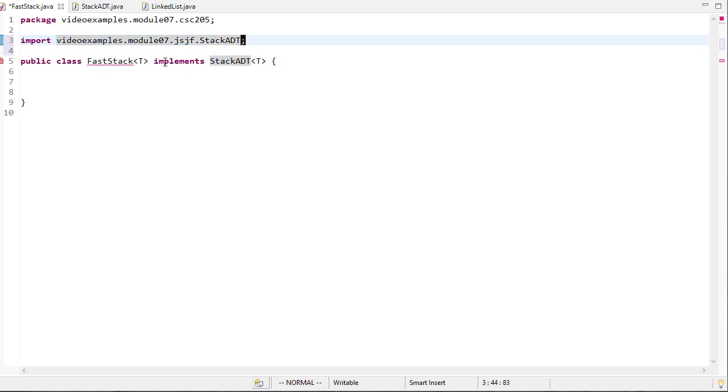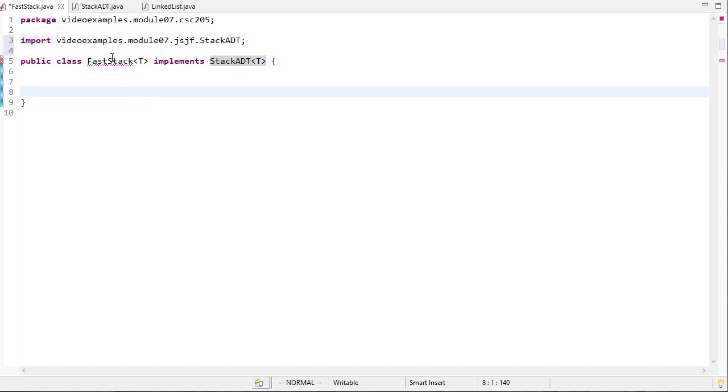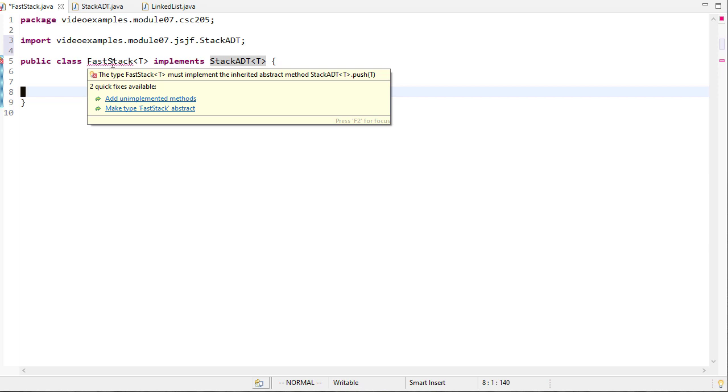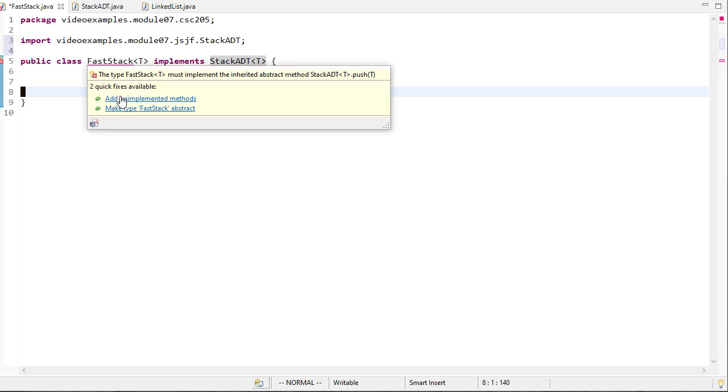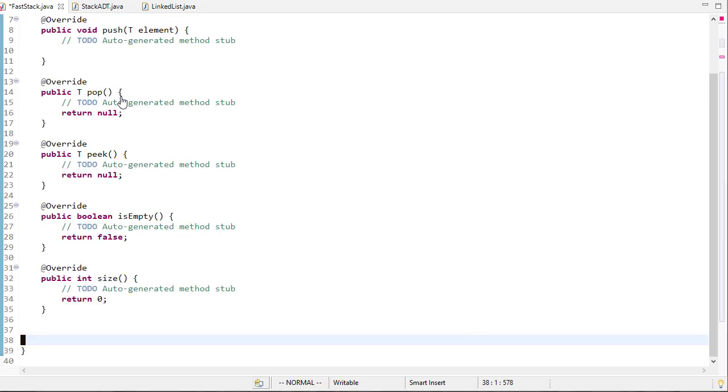Now you can see that the error changed from the interface name to the class name because we haven't implemented those methods. I'll just allow Eclipse to do that for me.